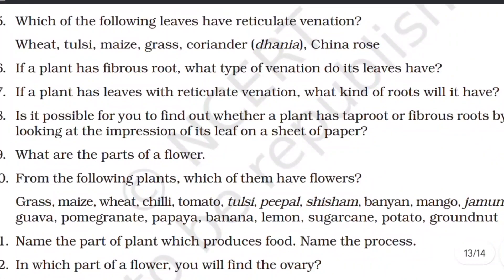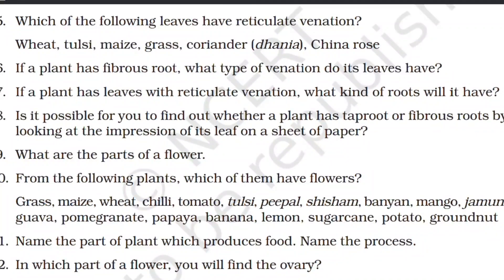Moving to the next question: which of the following leaves have reticulate venation? The options are wheat, tulsi, maize, grass, coriander, and china rose. Reticulate venation means a net-like vein pattern. Tulsi leaves have reticulate venation. So the answer includes tulsi, coriander, and china rose.